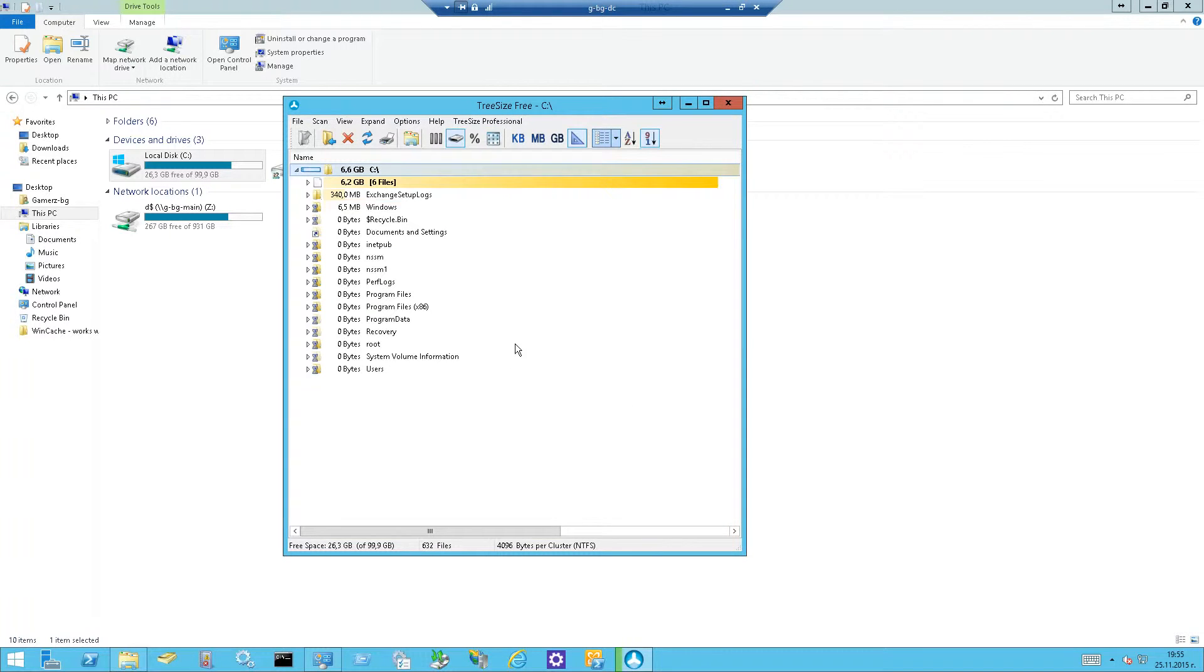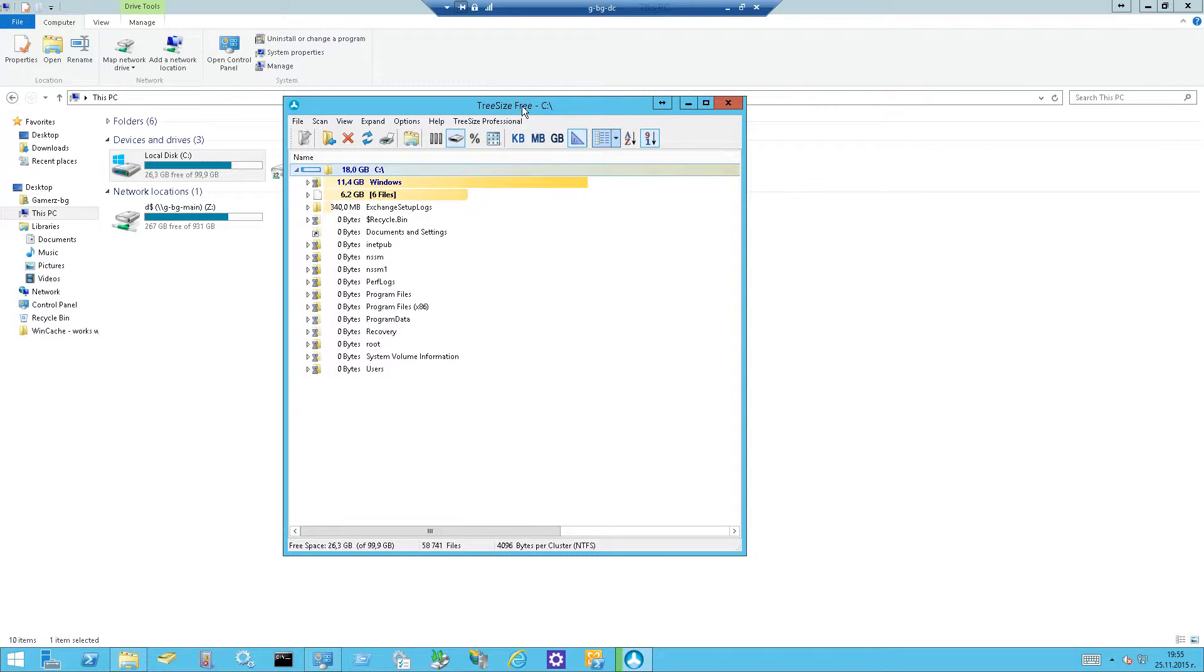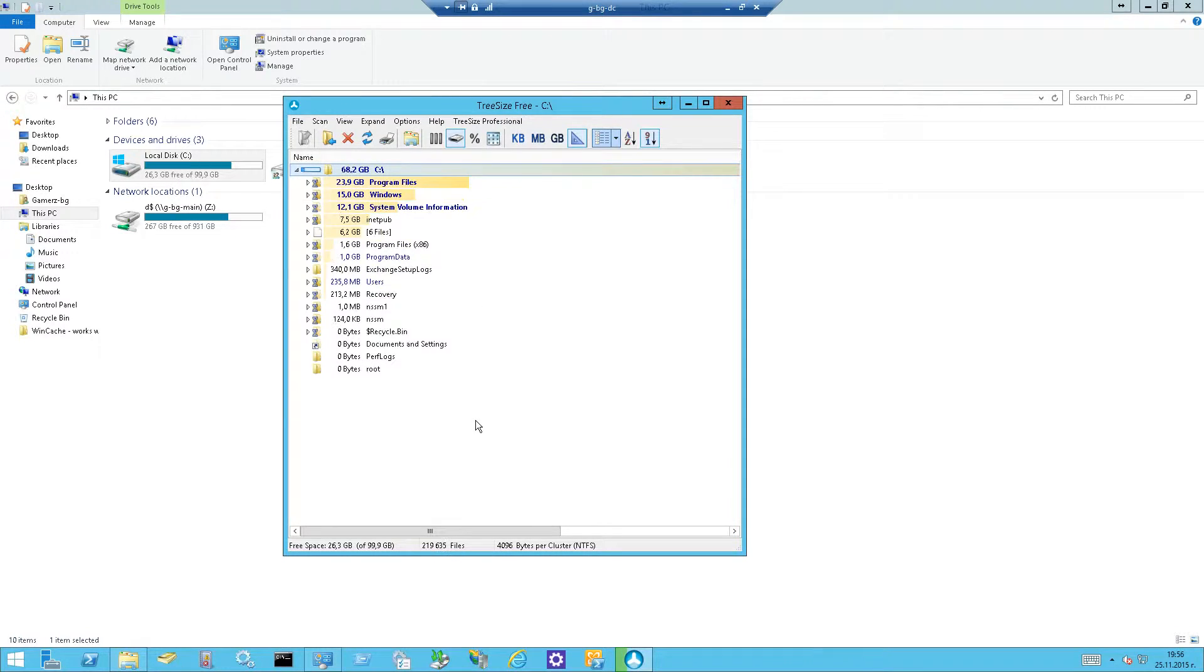I'm using TreeSize Free to measure where the space is lost. So let's have a look, we want to get rid of the daily performance logs.